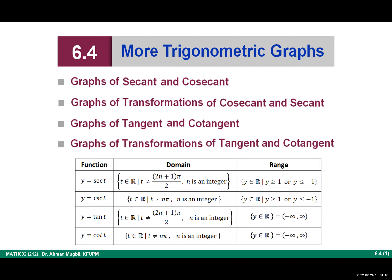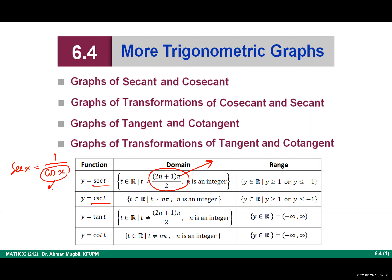Before starting, you need to understand the domain and range of secant and cosecant. The domain of secant is all real numbers except the zeros of cosine, because secant x equals one over cosine x, so it is undefined when cosine is zero. Cosine is zero when x equals π/2 + nπ, which can be written as (2n+1)π/2 — the odd multiples of π/2: π/2, 3π/2, 5π/2, and so on.